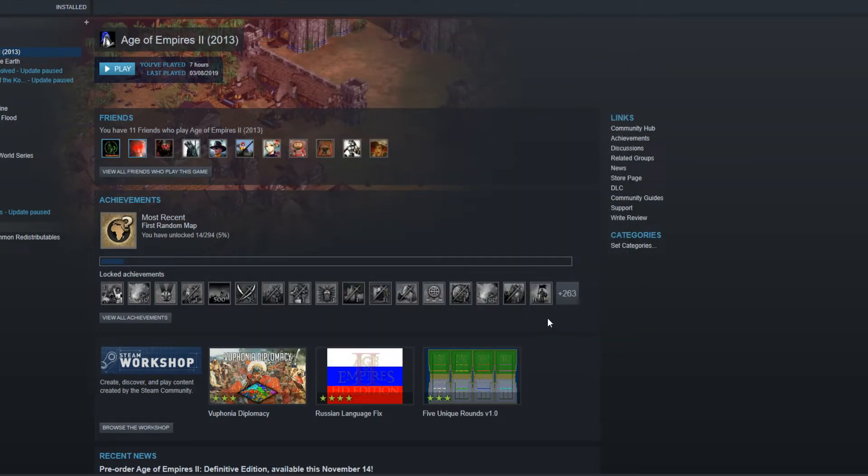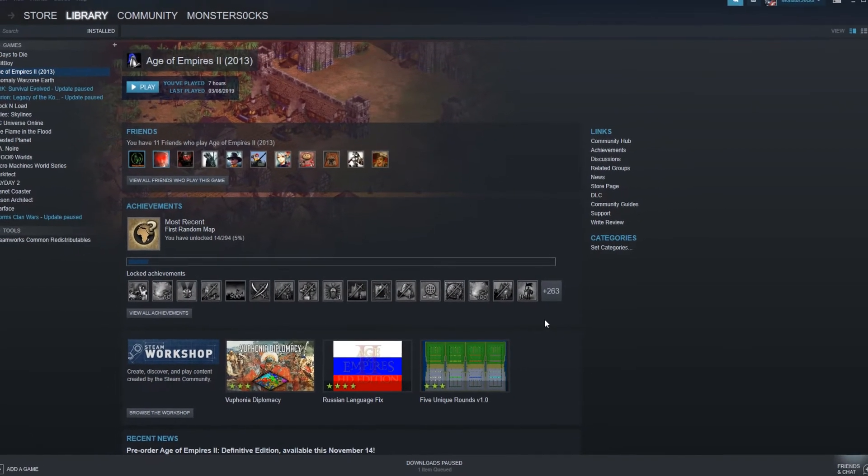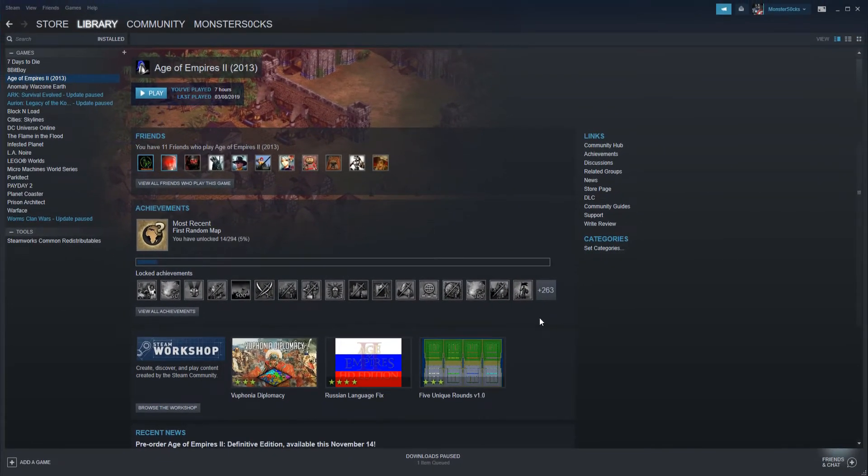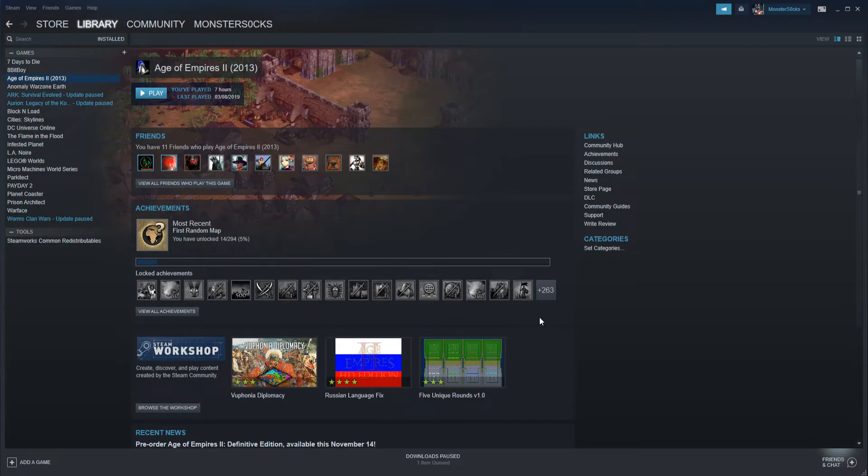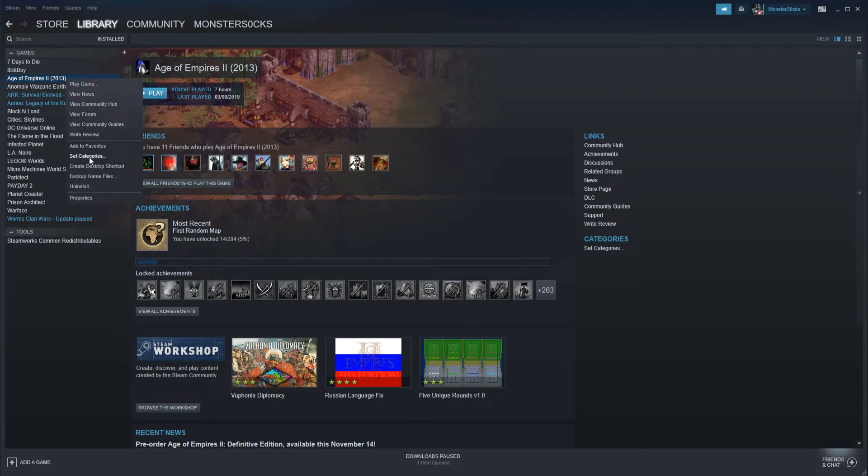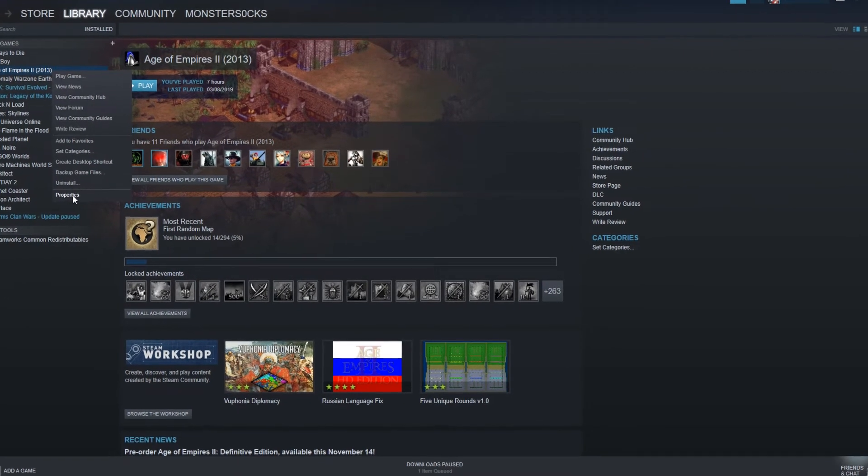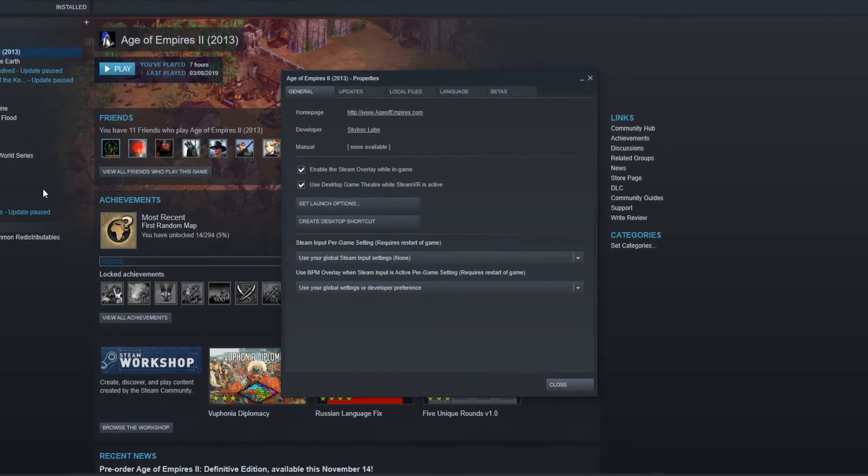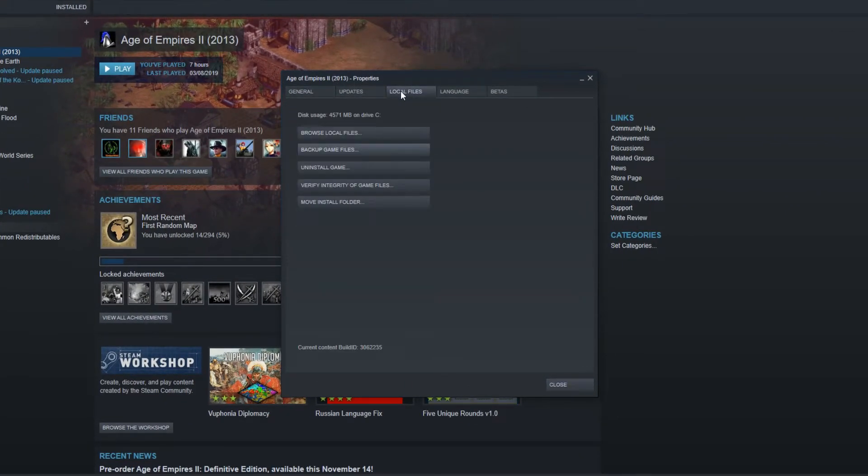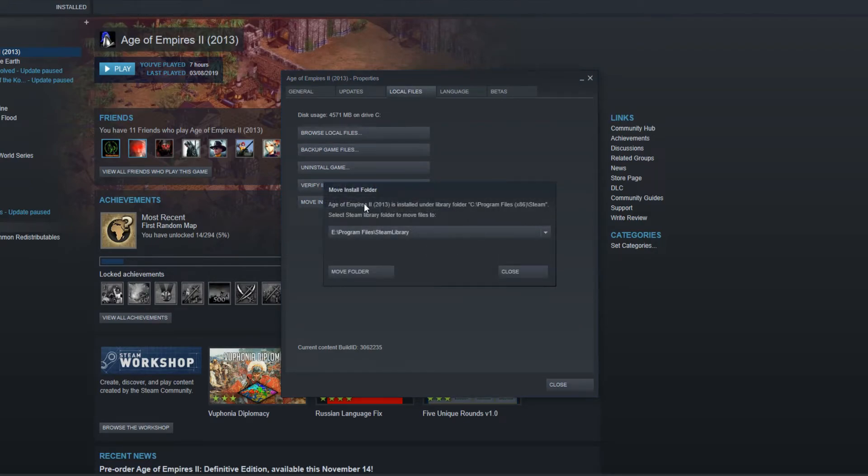Now you need to select the games which you would like to move to your new folder library. I want to move Age of Empires. All I need to do is right click on Age of Empires and go down to properties.